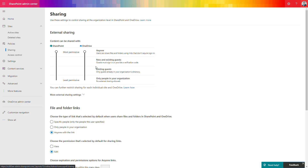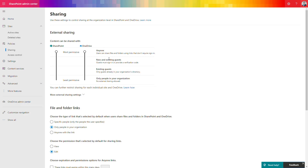Remember, sooner or later your business users will find ways to share your organization's files with external parties. My recommendation is to offer them a solution that is secure and safe, with some kind of control on top of that. Give them the possibility to do so, but in a very organized and predefined model that you control.